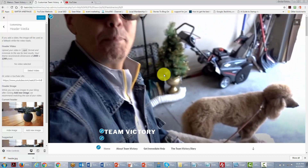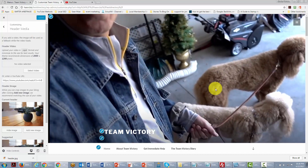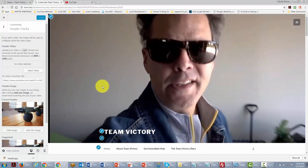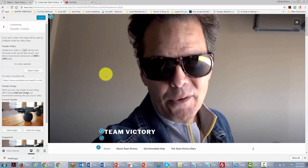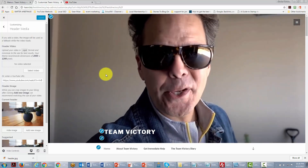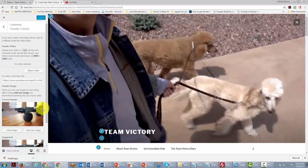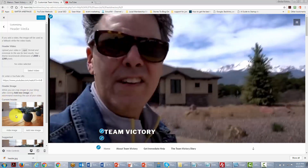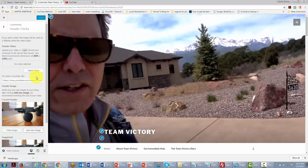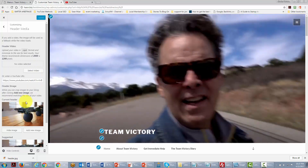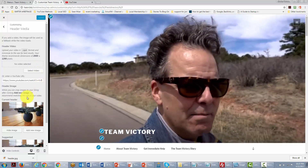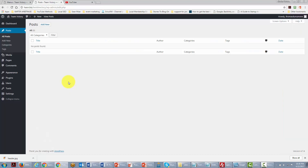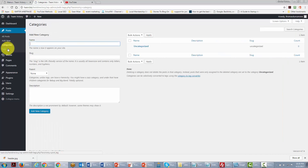This will now be the video that people see when they come to the site. While the video is loading, it's going to show the header image, so this is a great way to customize our site right away.